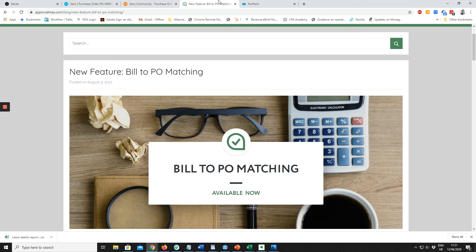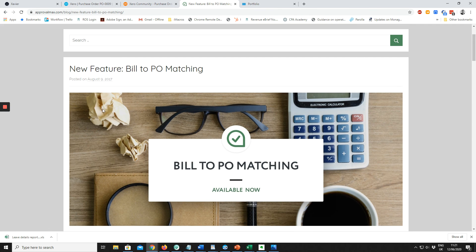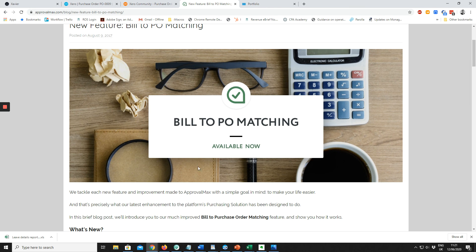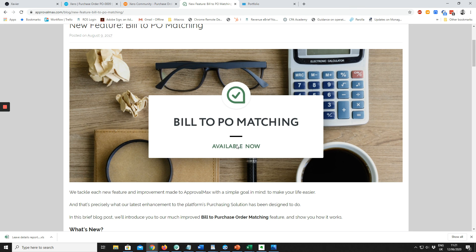Approval Max is an external add-on for Xero which will match the two of them. It has a lot of other features as well, particularly around the area of approvals. But that's really the only way around the matching of the bill to the purchase order.